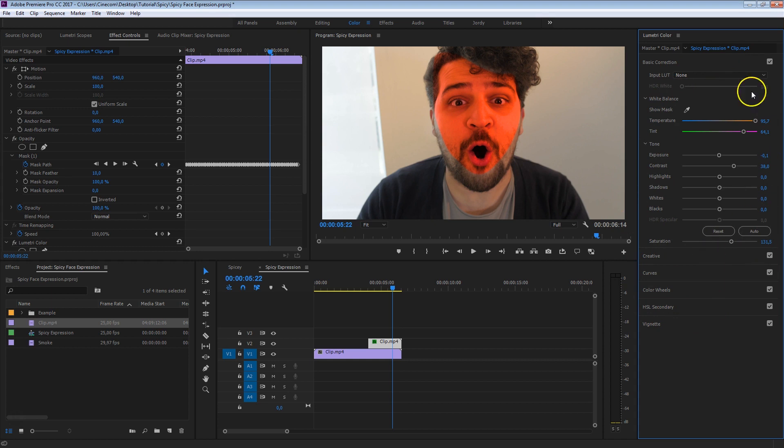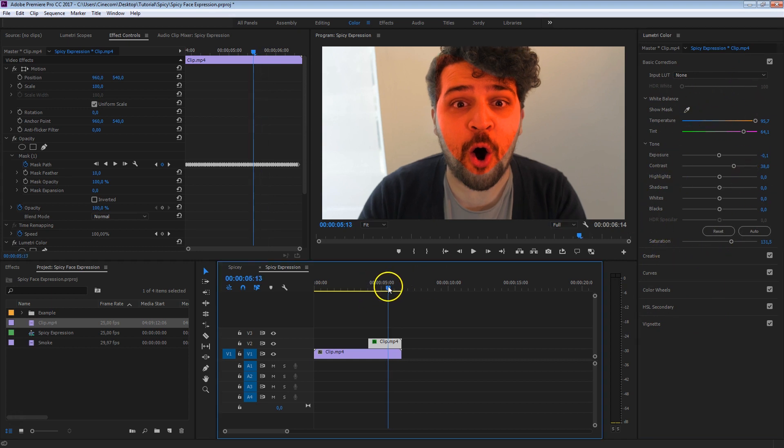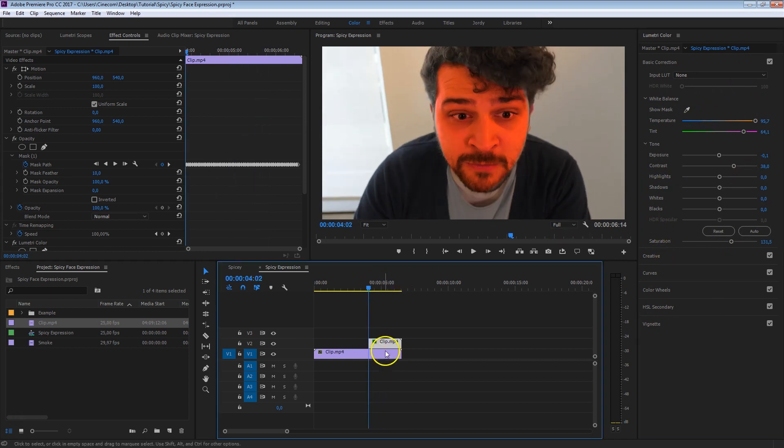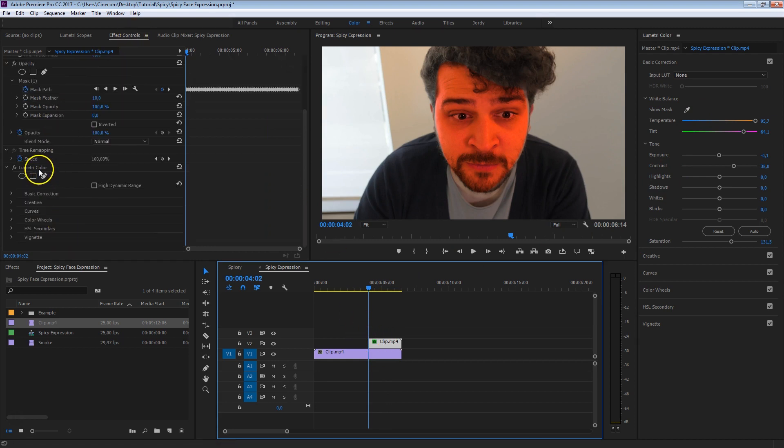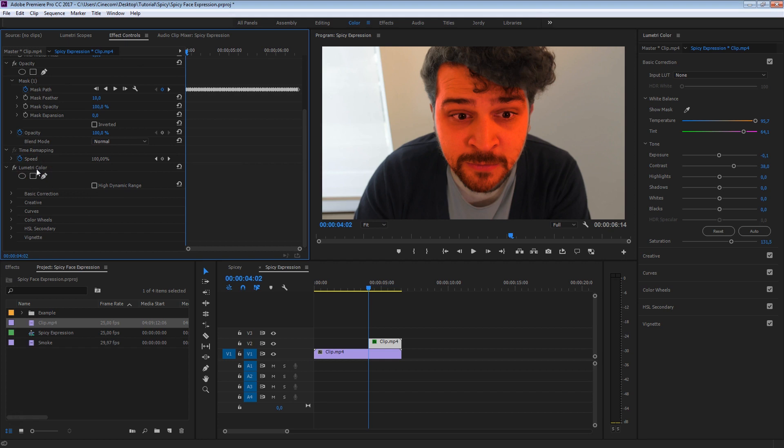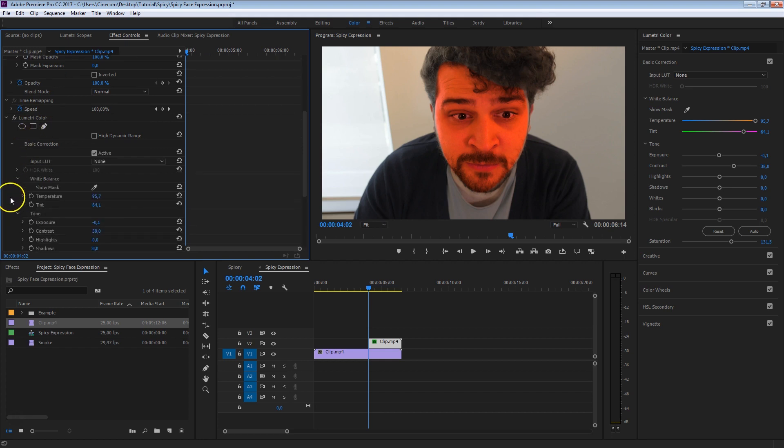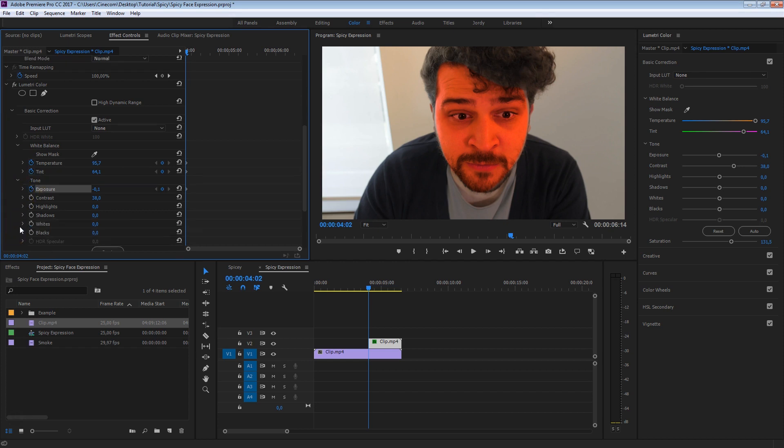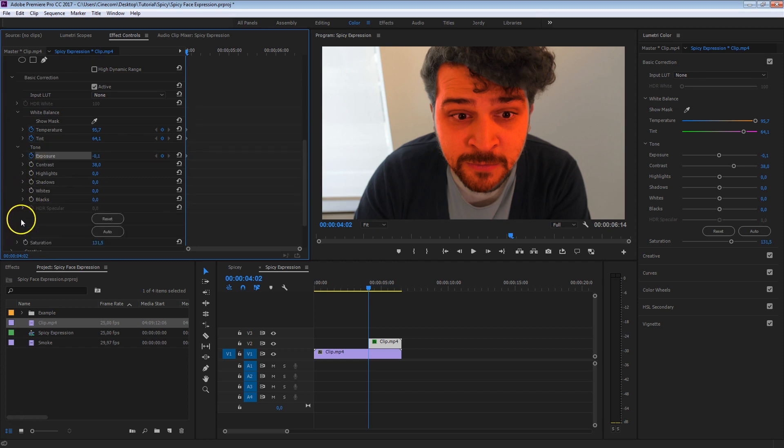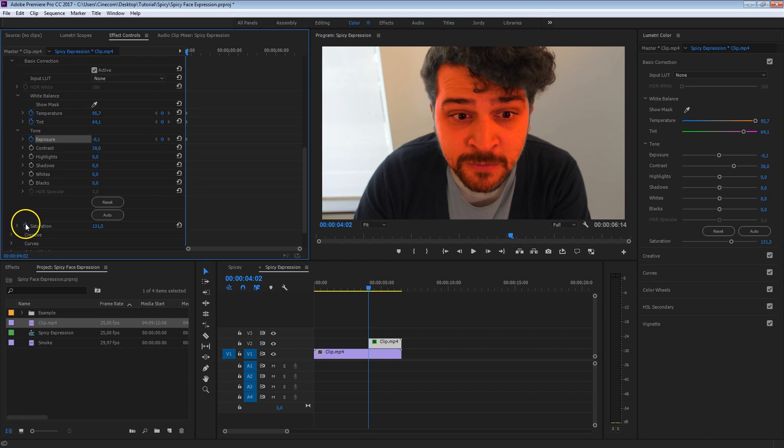And once you set everything here in Lumetri, we're going to go back to the beginning of that clip, here on top. And in your effects controls, we're going to scroll down right here, Lumetri color, and we're going to locate all of the parameters that we've just changed. So inside the basic correction, that will be the temperature, and I'm going to create a keyframe for that, the tint as well, the exposure, we've also set that, the contrast, not I believe, the saturation, which is somewhere right here, and that's it.